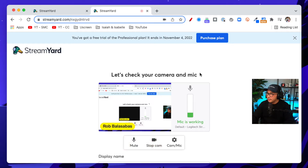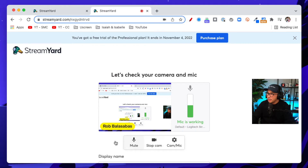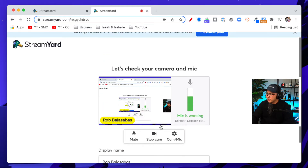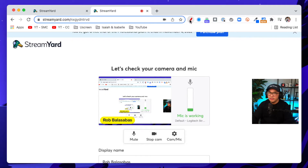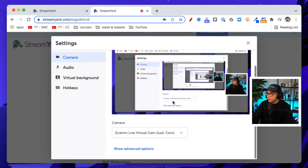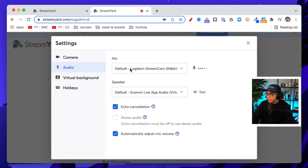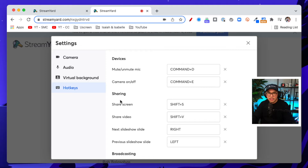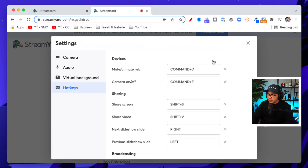It's going to ask you to confirm your camera and microphone and also your display name. You can click on 'Cam and Mic' right here — that allows you to check your camera and choose which camera you want to use. You can also change your microphone if you have different or external microphones. There's also virtual background and hotkeys. Hotkeys are basically shortcuts, similar to creating a stream deck, directly here inside of StreamYard — but I'll save that for another video.